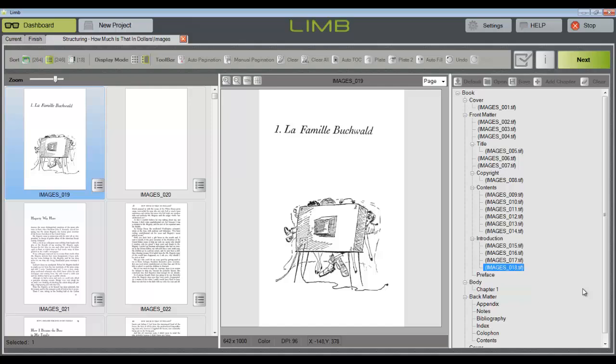At this point, we have structured the cover and front matter of the book. We could continue on in the same way and manually structure all of the chapters in this book, but I want to show you two automatic tools that will speed up the process.